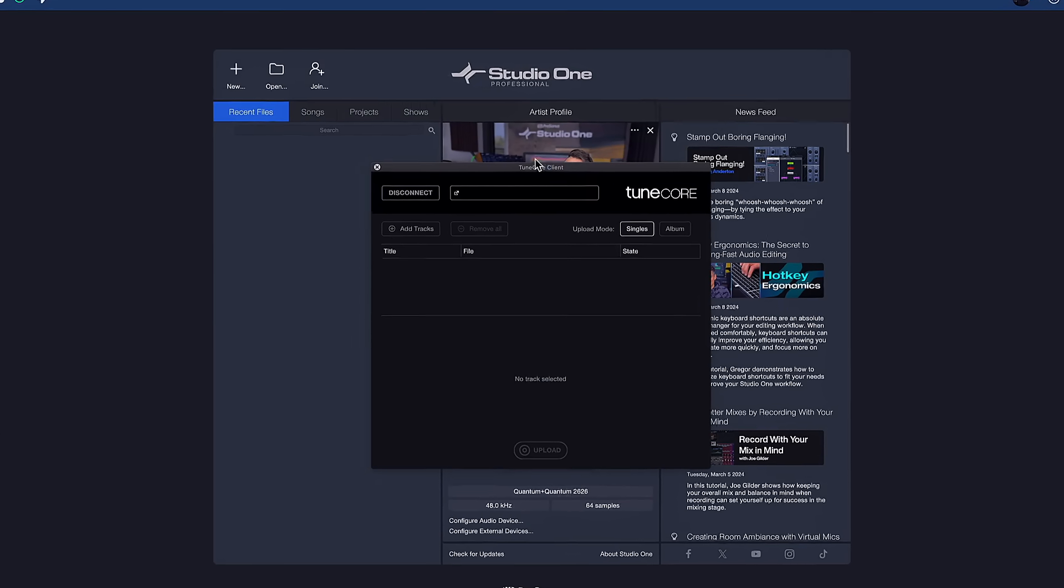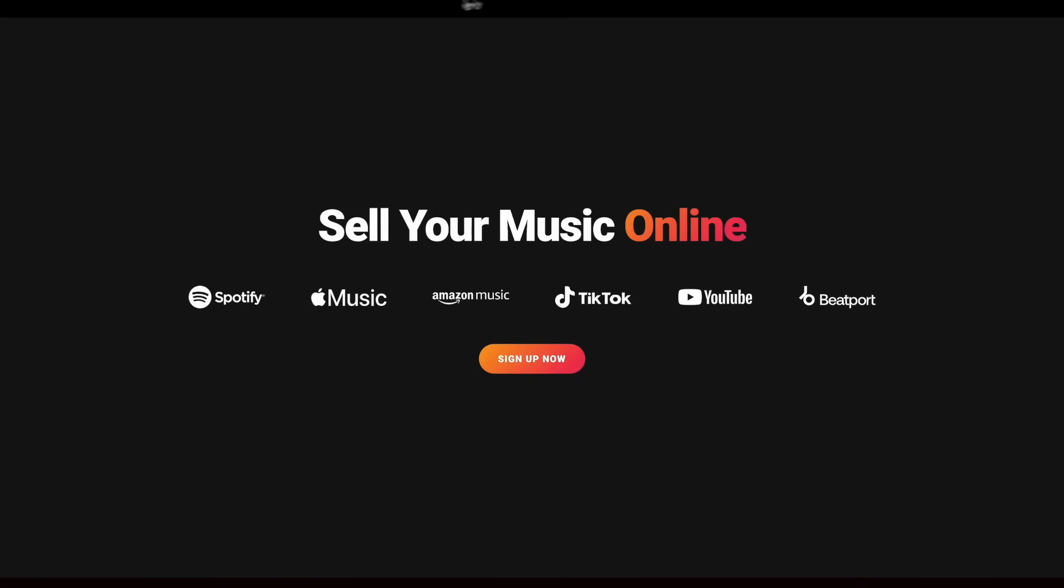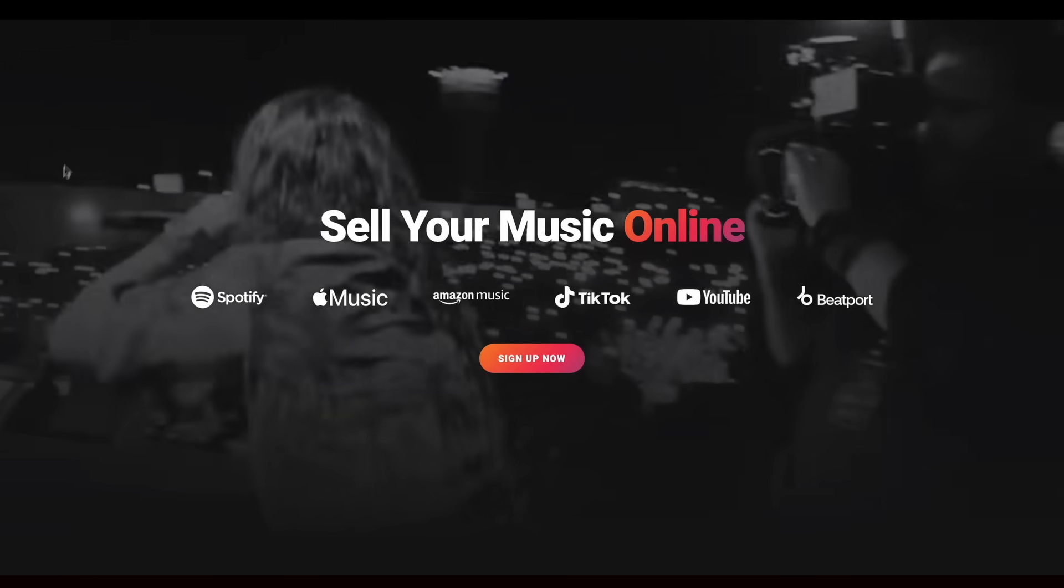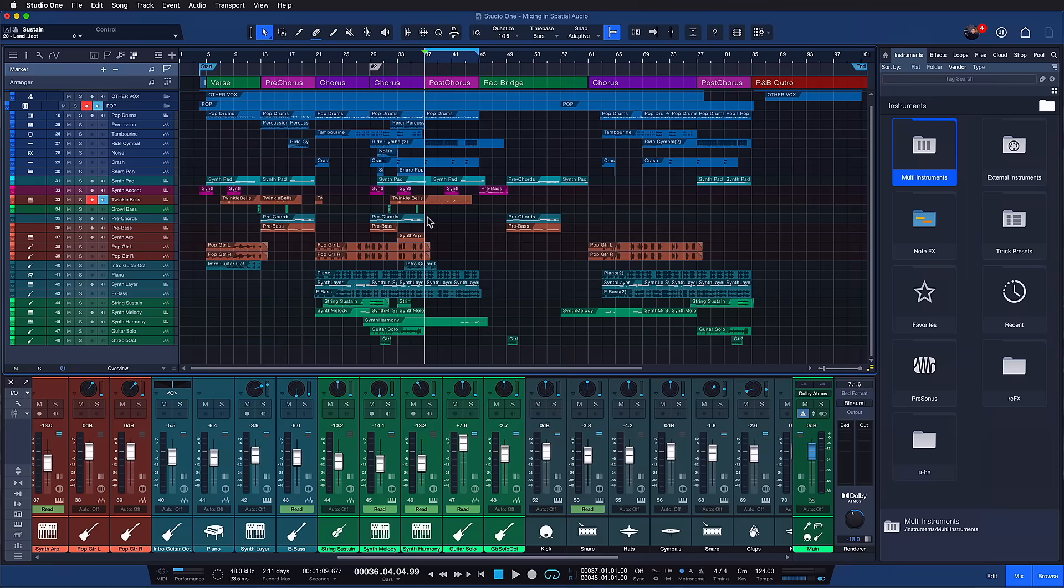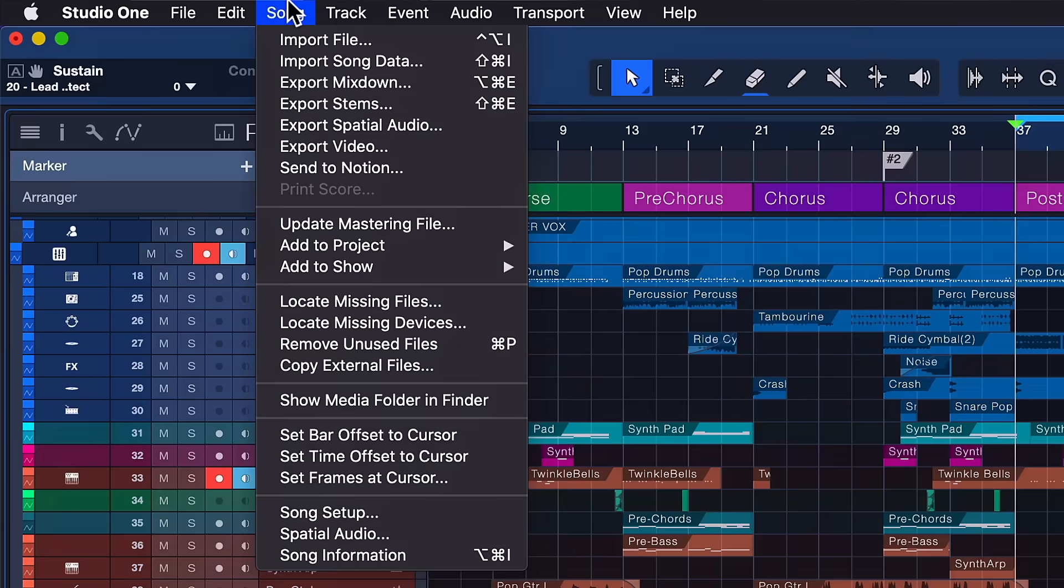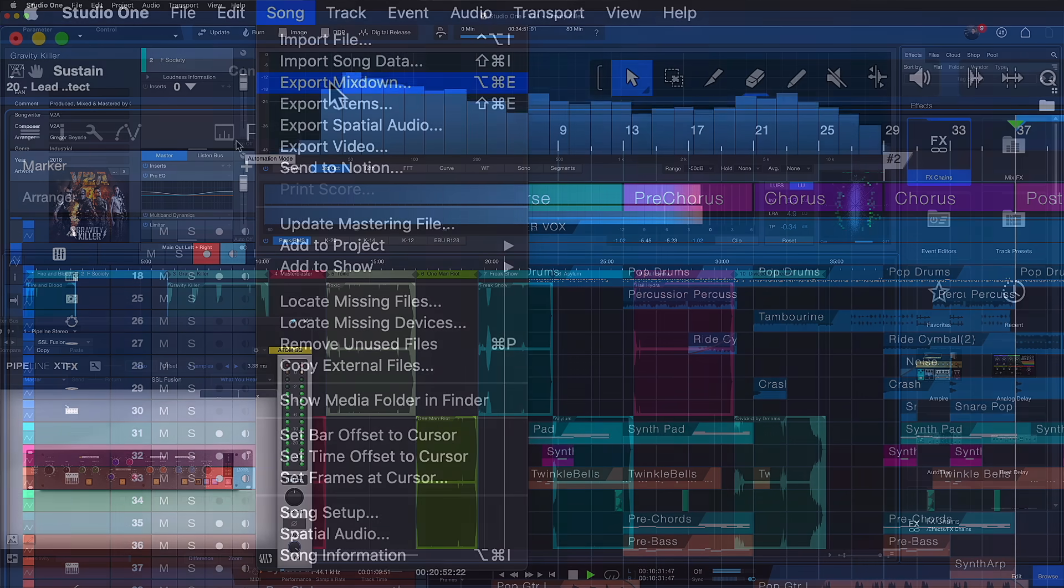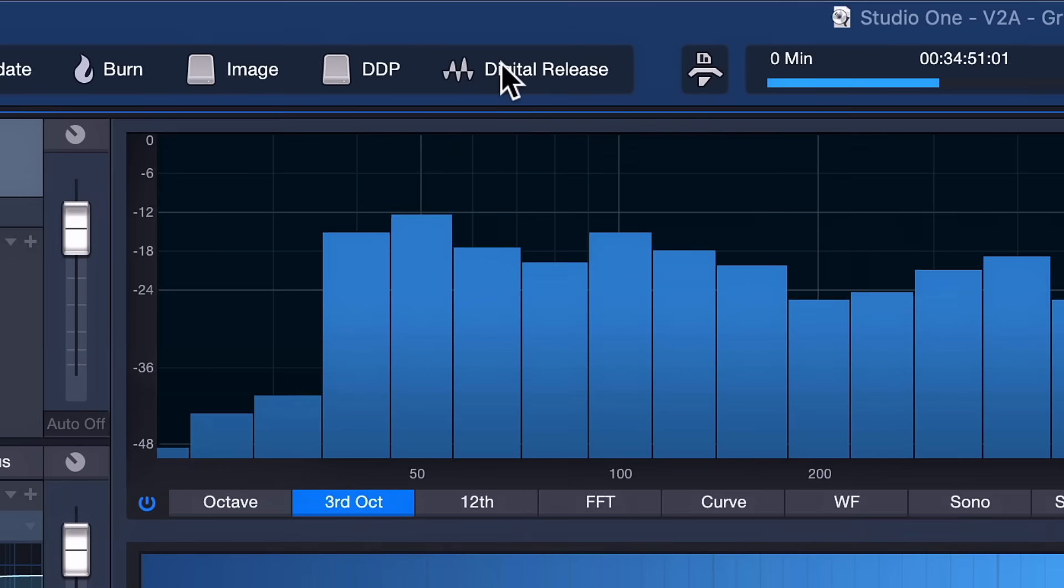After you've connected to your TuneCore account, you can now directly upload to TuneCore either from the export mixdown menu on the song page or the digital release menu on the project page. Let's take a look at both.